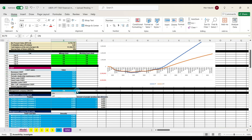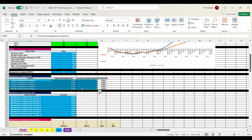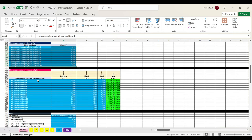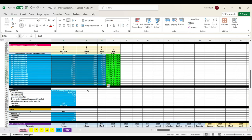Here we can switch on and off a management company if we have one. Then we describe the management company itself: payroll positions, salaries, amount of people on each position. Then we move to fixed costs and then to the management company investment plan — what we are investing in, how much, and when.